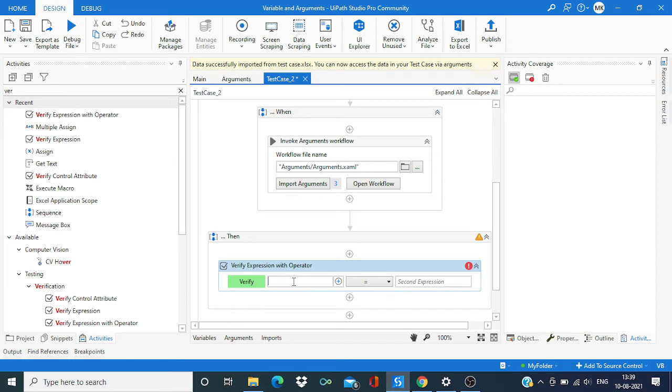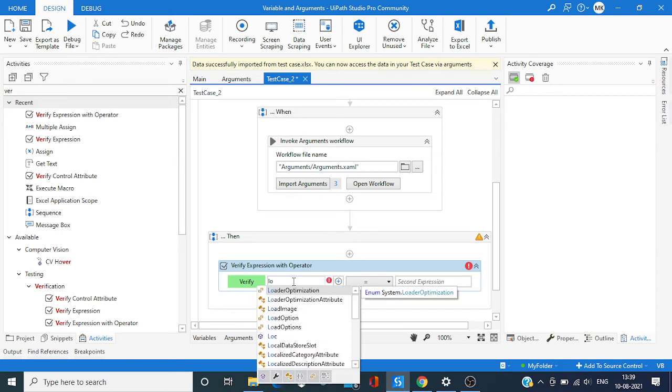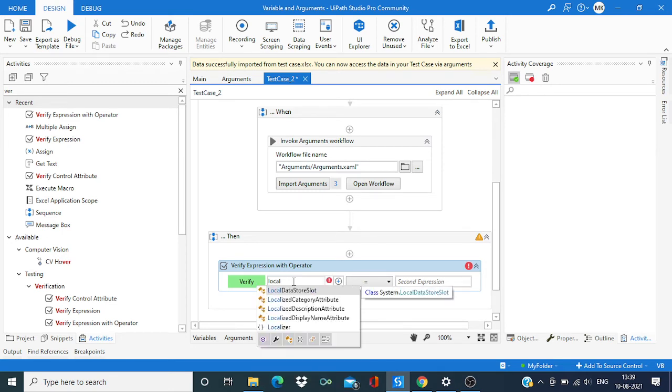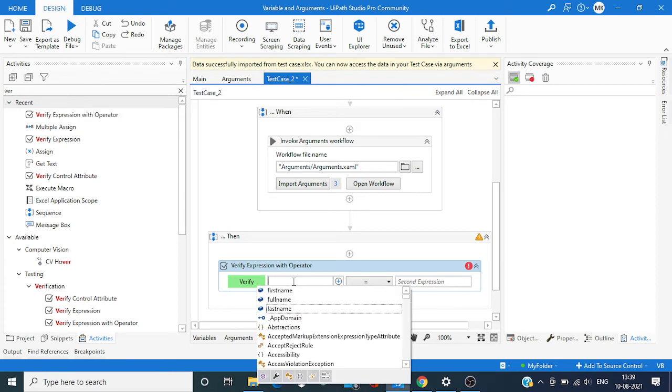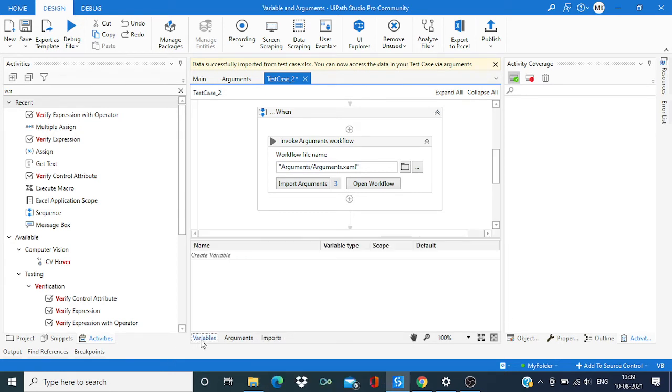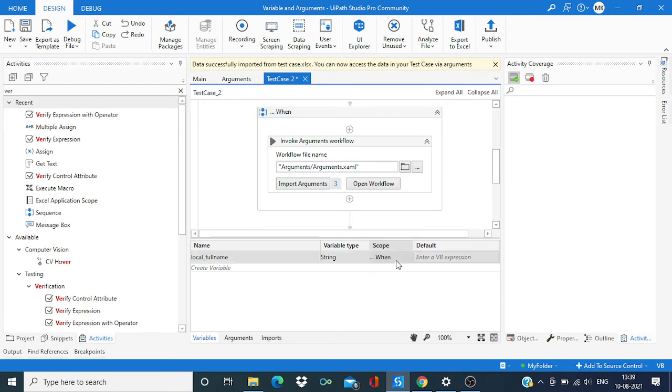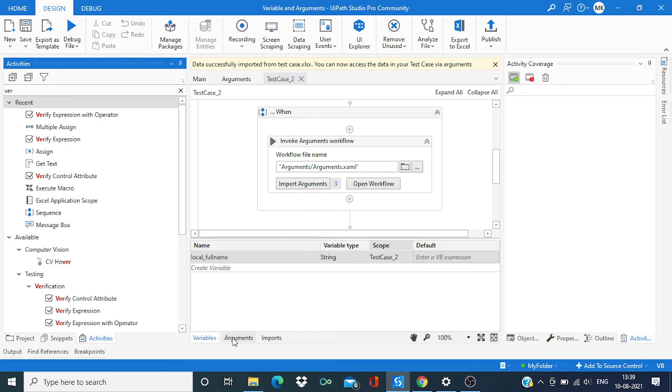Here it will be local. Need to check the scope of this variable. Yeah, this scope I need to change.